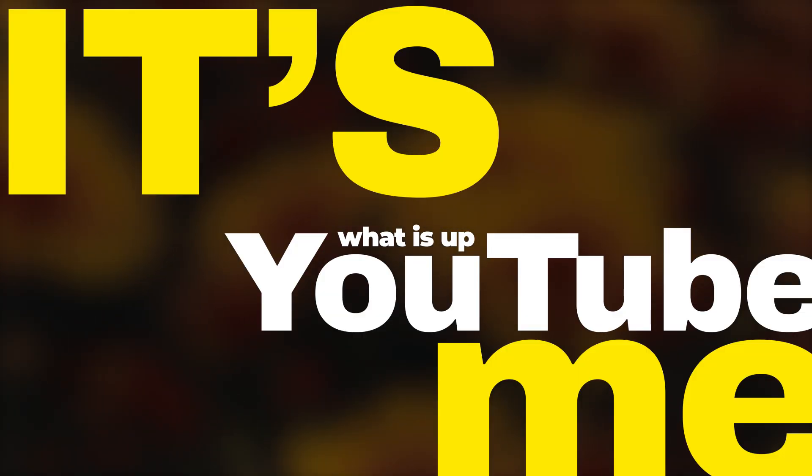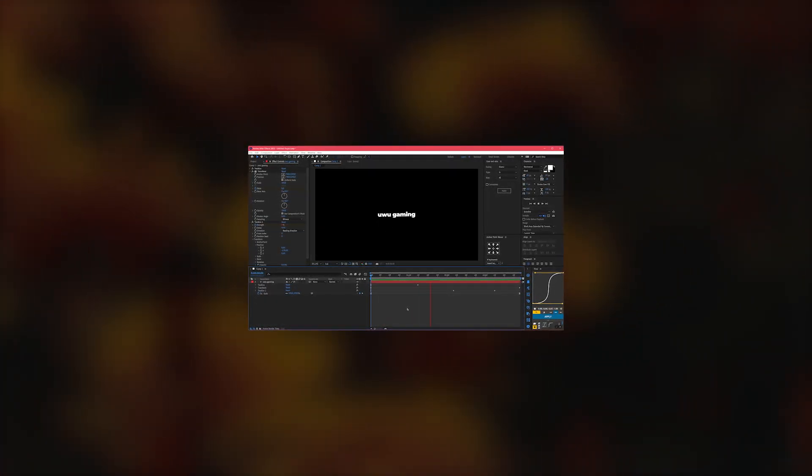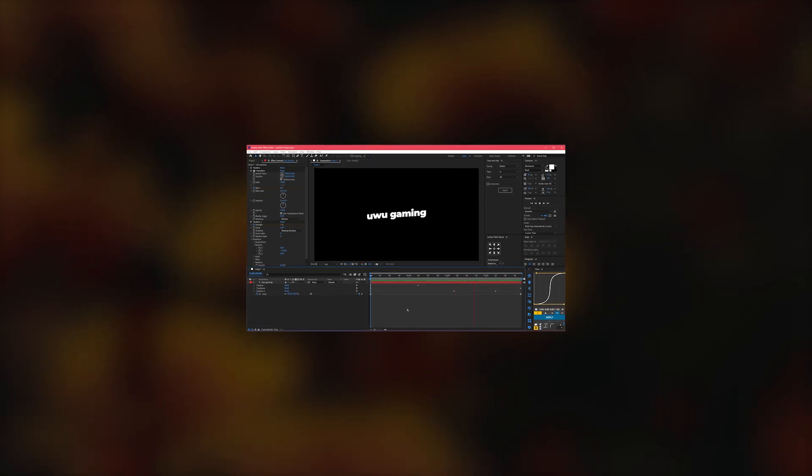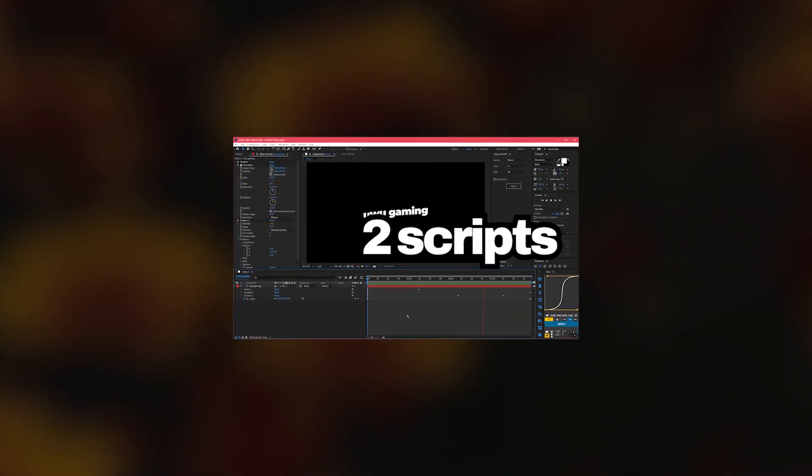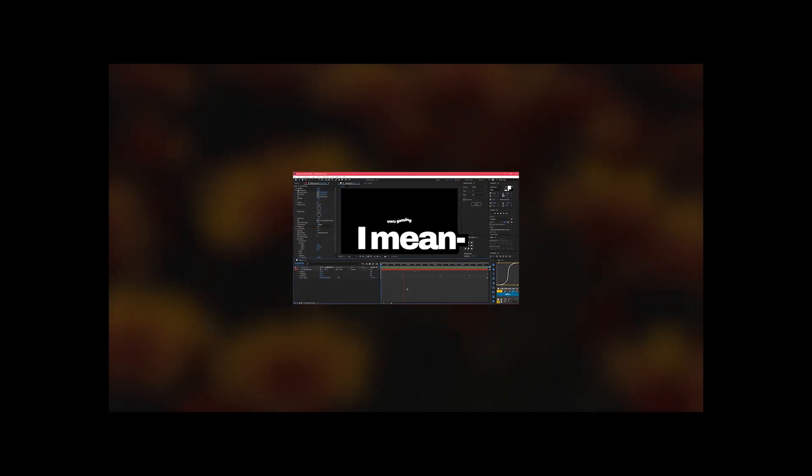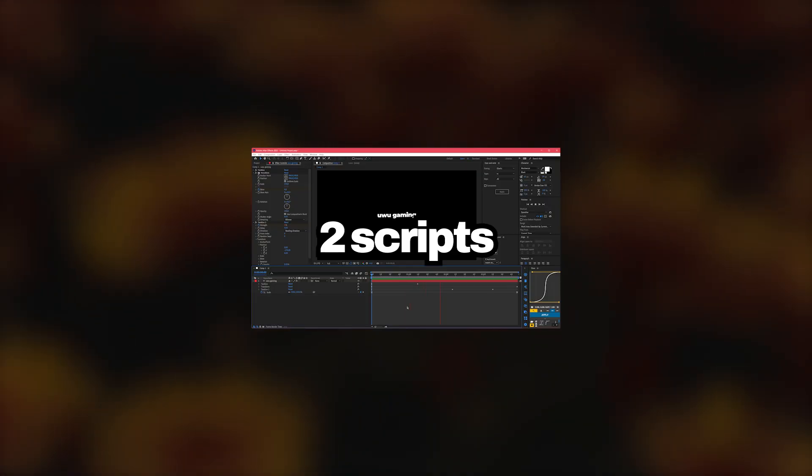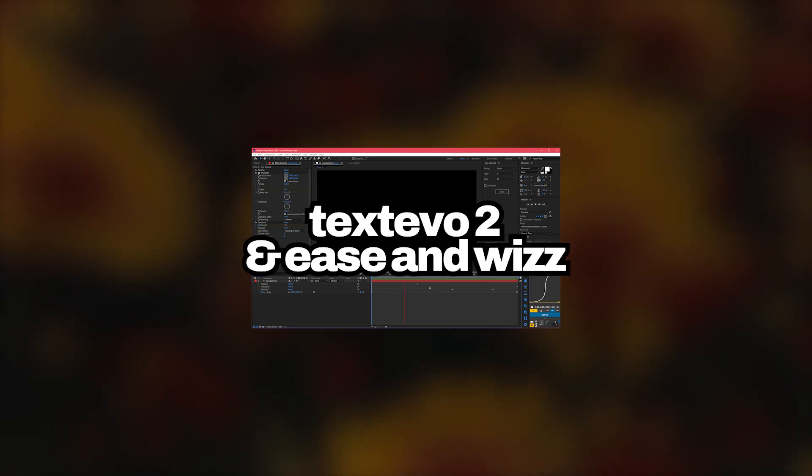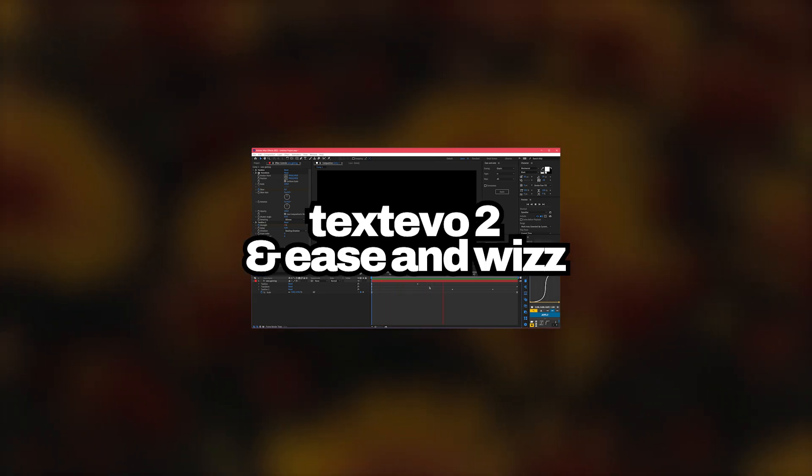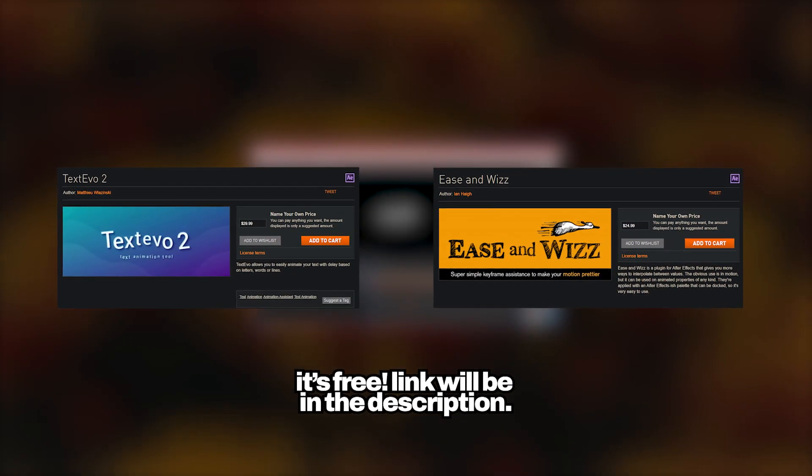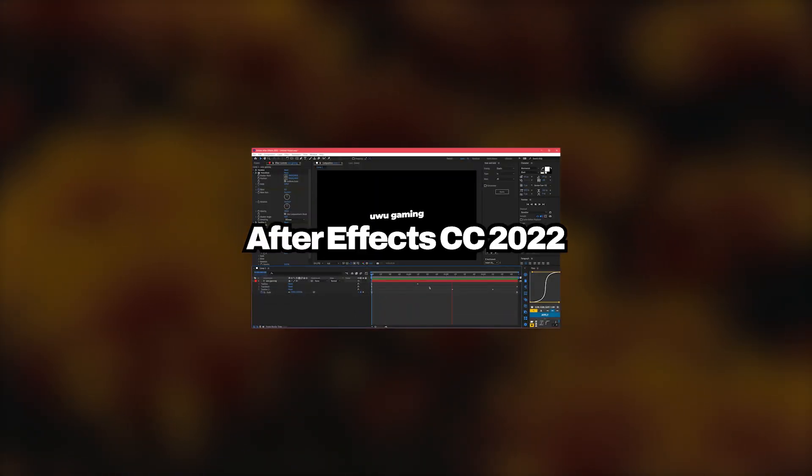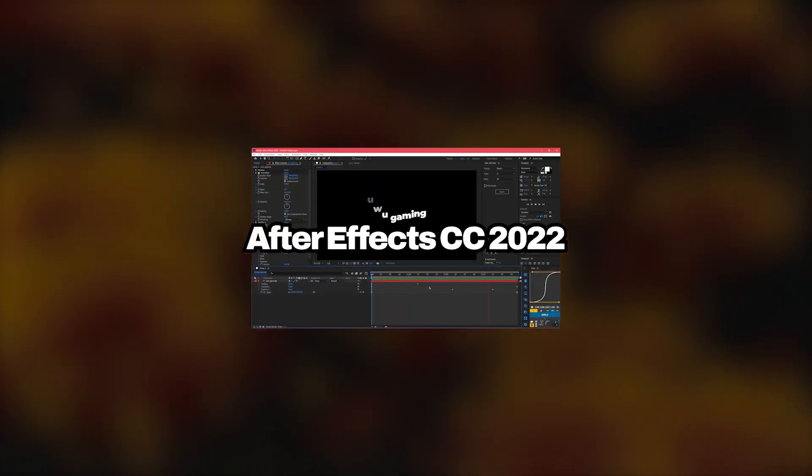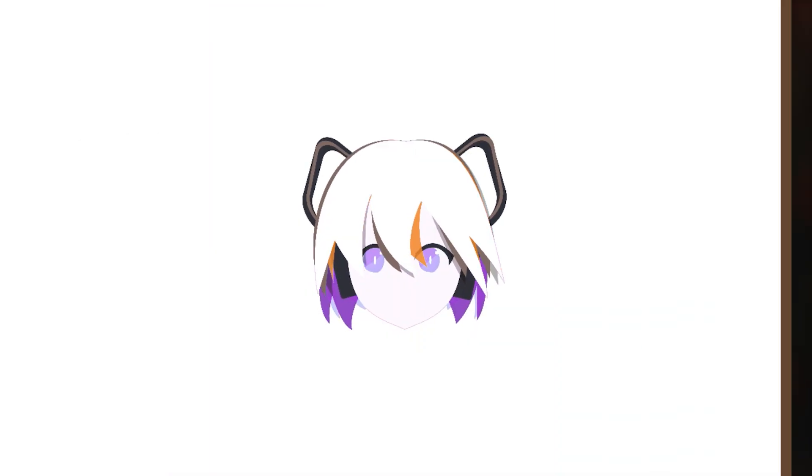Hey what is up YouTube, it's me your boy my six rico and today I'm going to do an After Effects tutorial. We're going to make this type of text animation easily. This type of text animation in After Effects but we need two scripts, text FO2 and senwis. If you don't have them just go to YouTube and install it. I'm using CC 2022 so yeah, put on new photo, let's get into it.